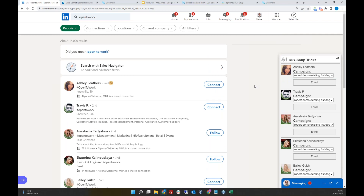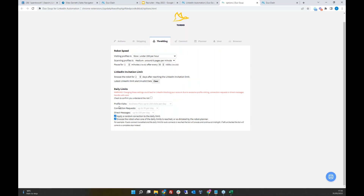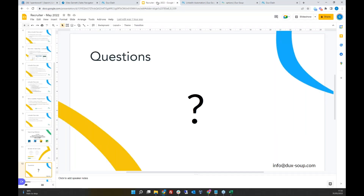Just be aware of your daily limits. When you're enrolling a lot of people into a campaign, make sure you're only sending out a certain number of connection requests per day to keep your account safe. You don't want to enroll a thousand people into a campaign and invite a thousand people in one day — you'll get a pop-up from LinkedIn saying you're out of invites.